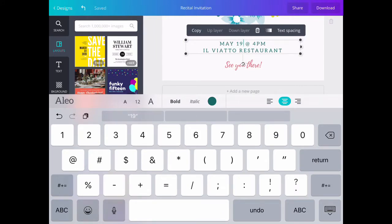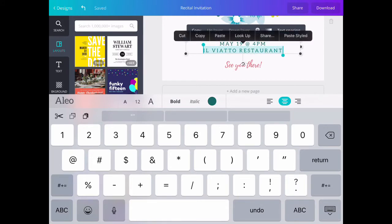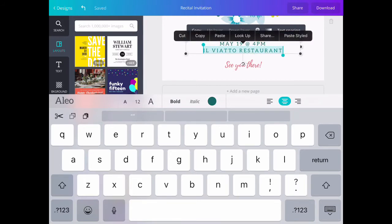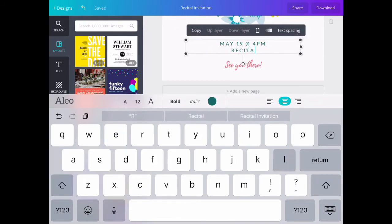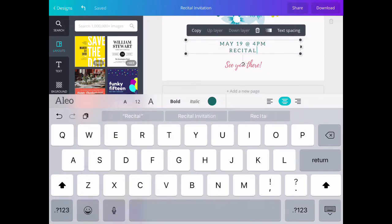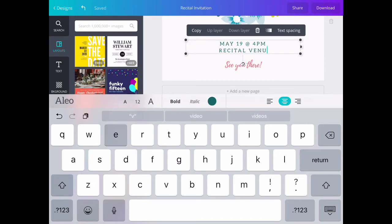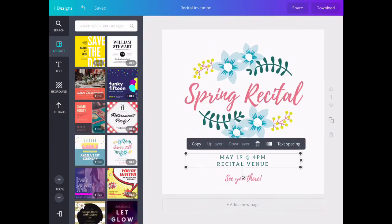Then I select the name of the restaurant and change that to Recital Venue. At the bottom right corner, there's a keyboard with a down arrow. When I press that, it takes me back to the main screen.